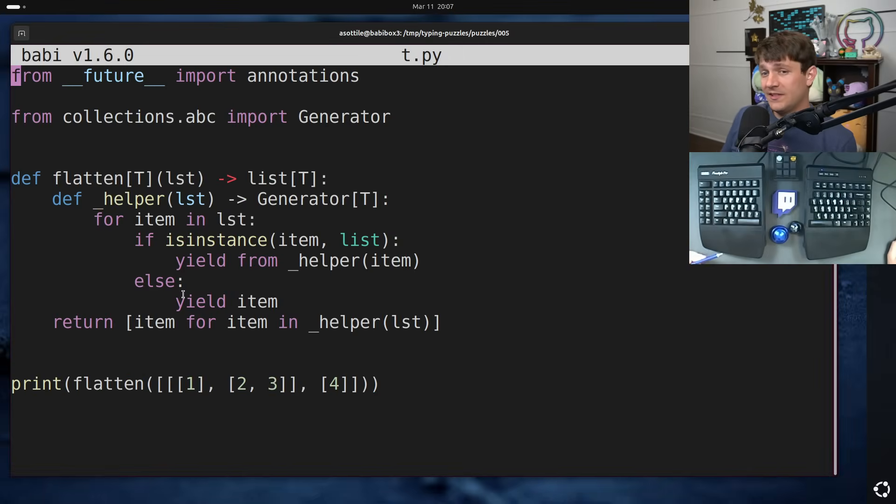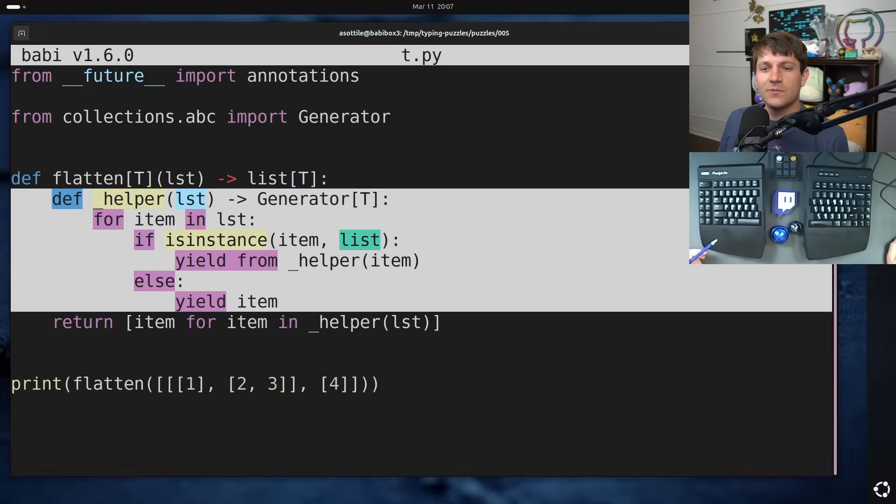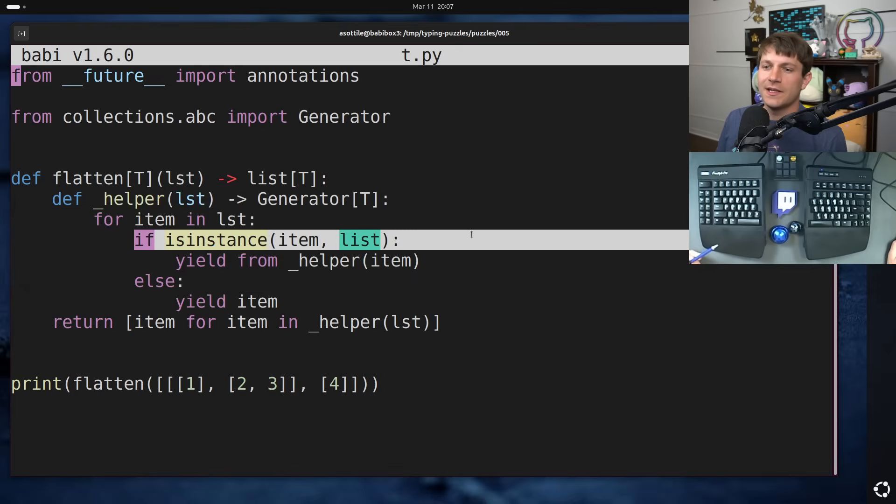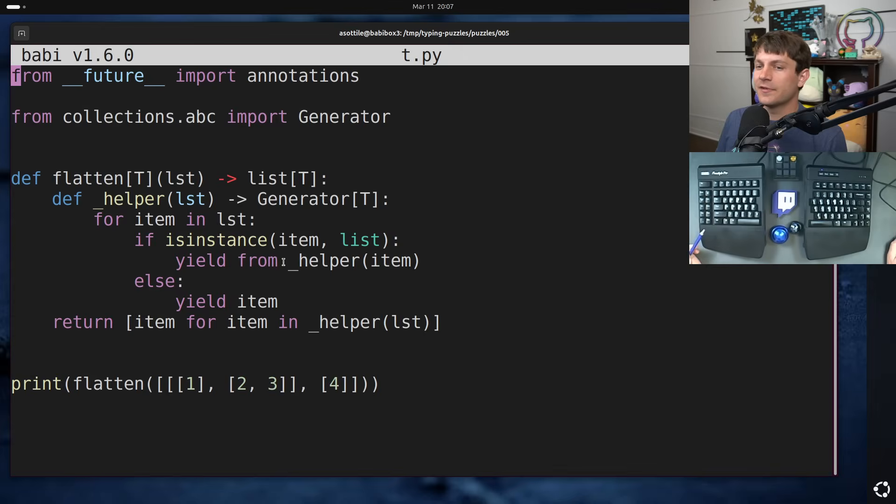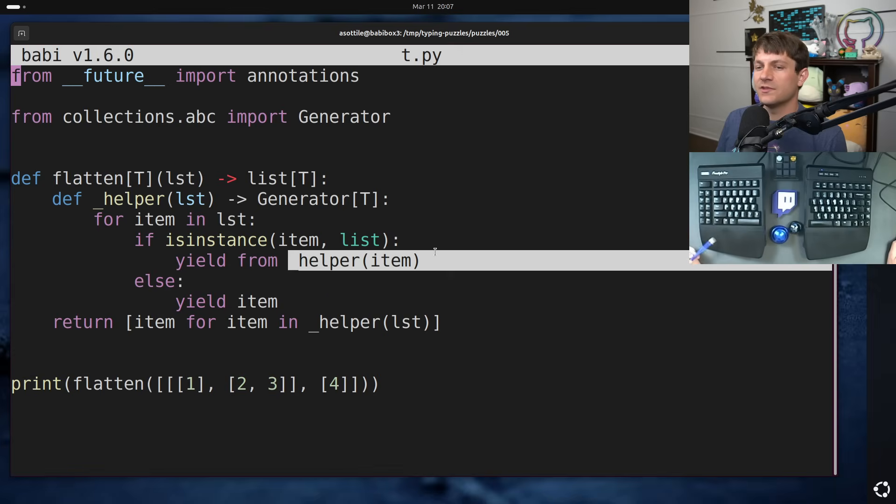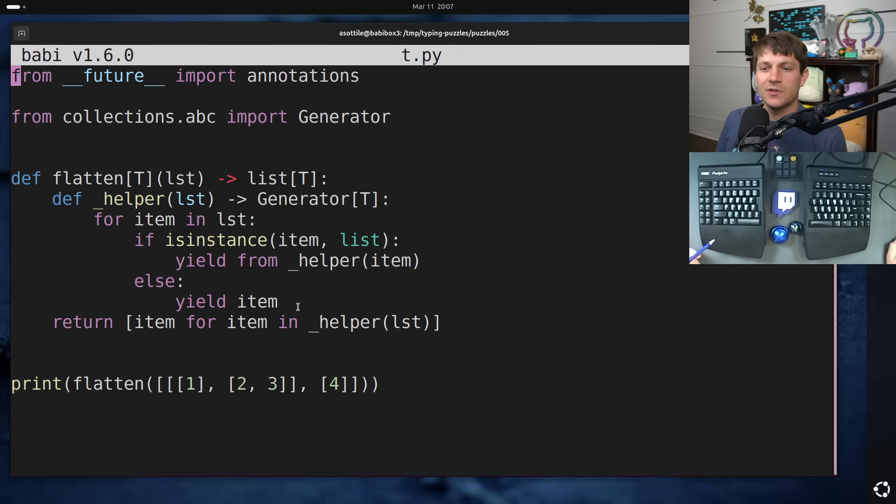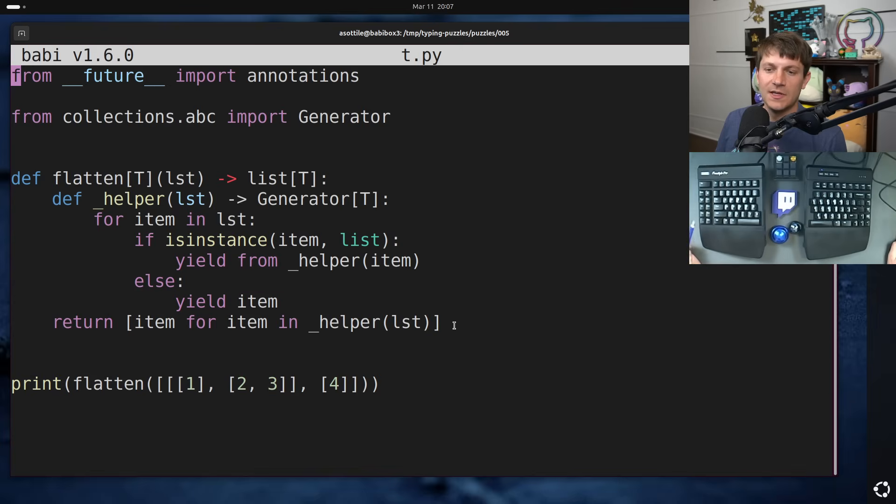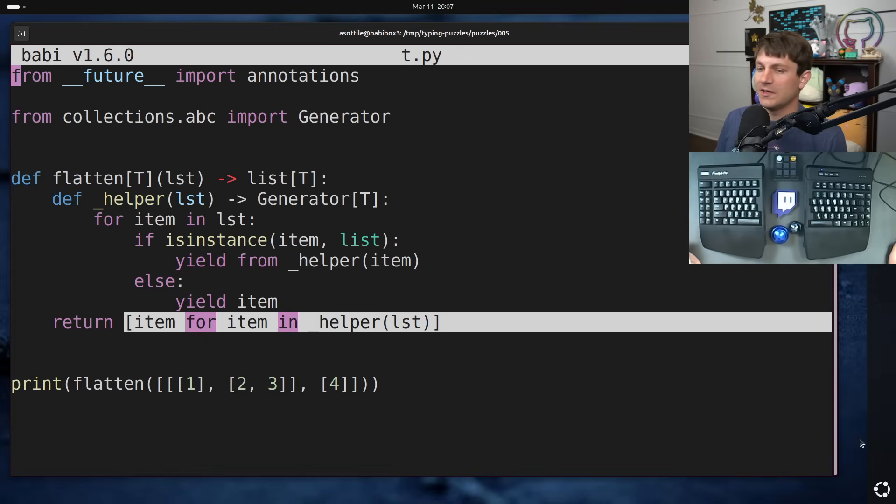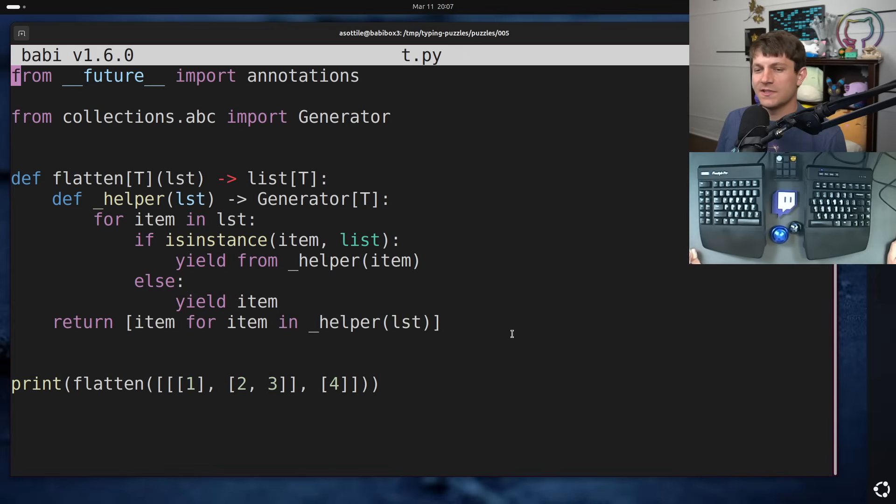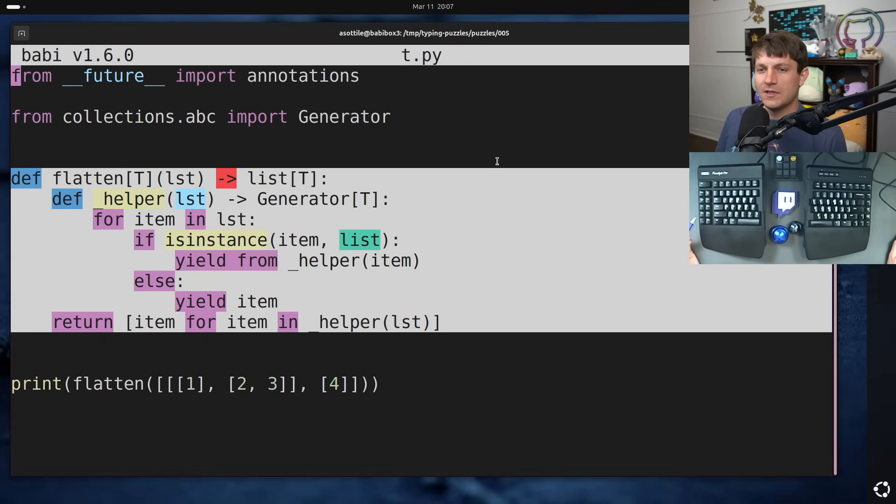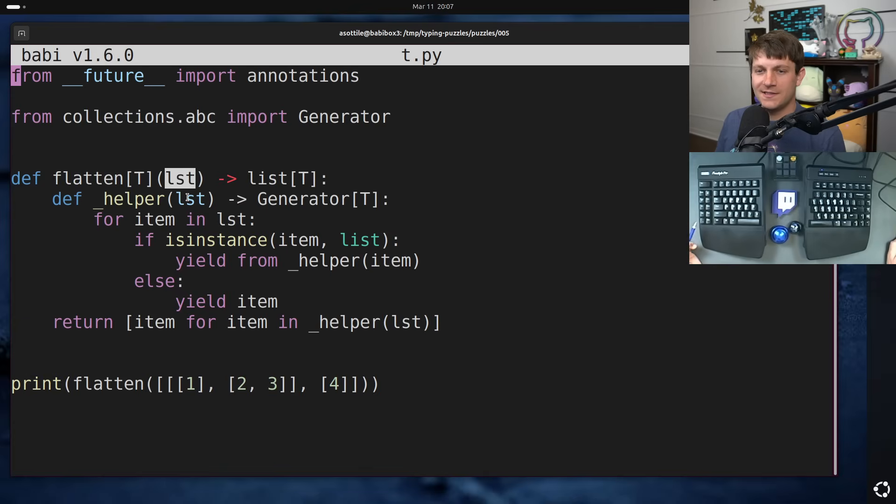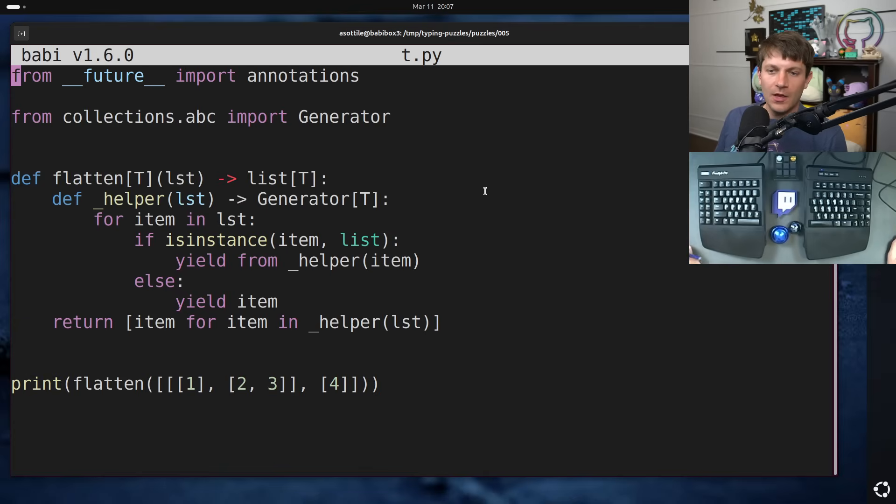The way this has been defined in this particular case is a recursive generator here, which takes in that recursive structure. At each level, if it finds that it's a list, it's going to yield from a recursive call to itself. Otherwise, it's going to yield the items. And finally, we convert that to a list on here. Just the implementation, that's not the tricky part here. The tricky part is figuring out how to type these two parameters.